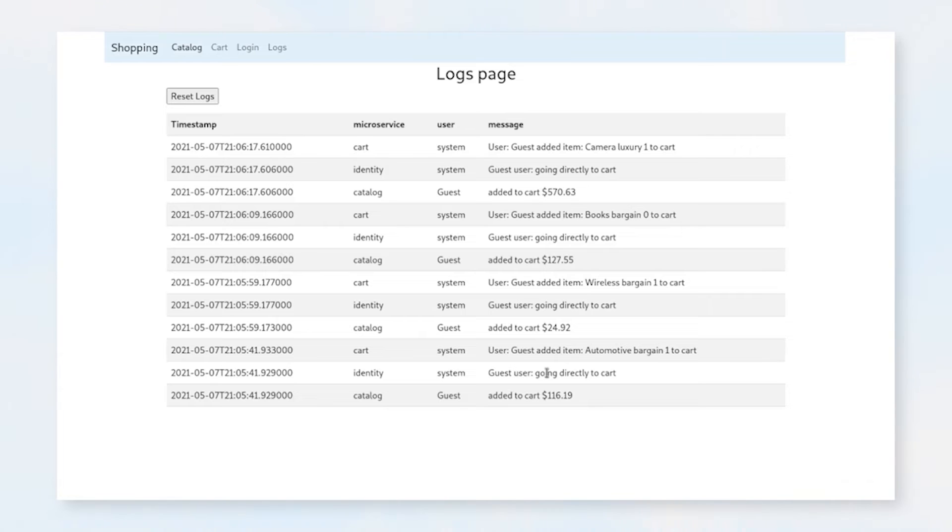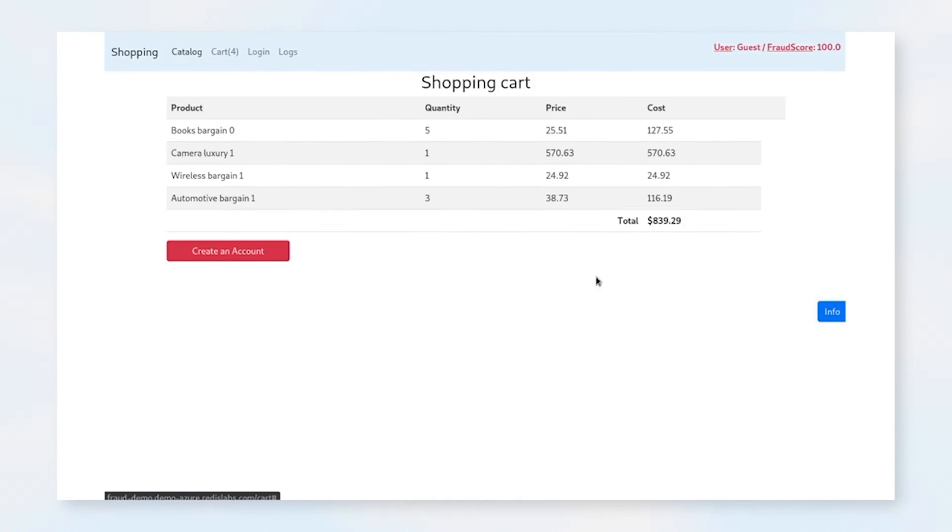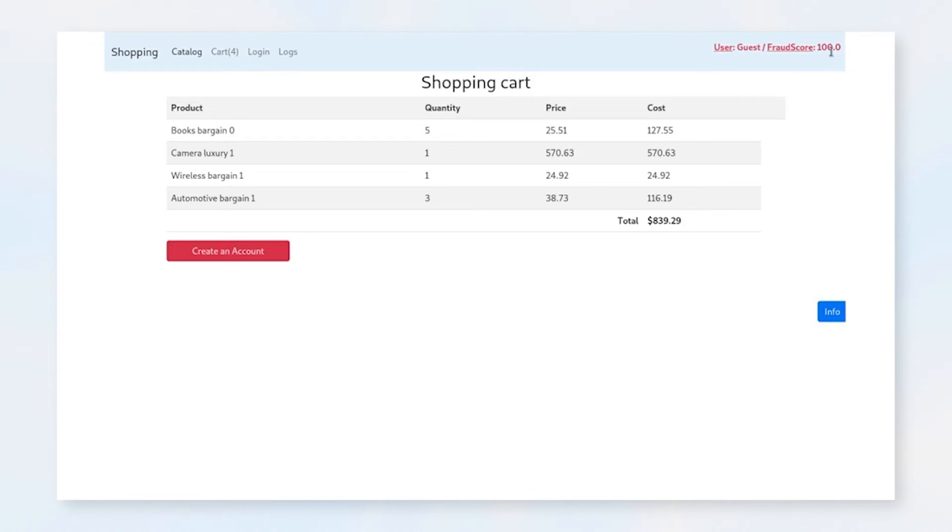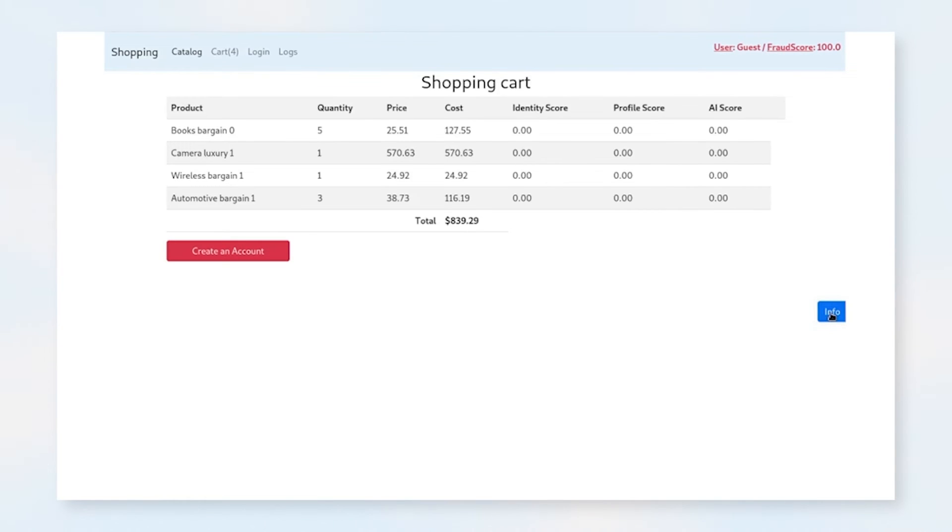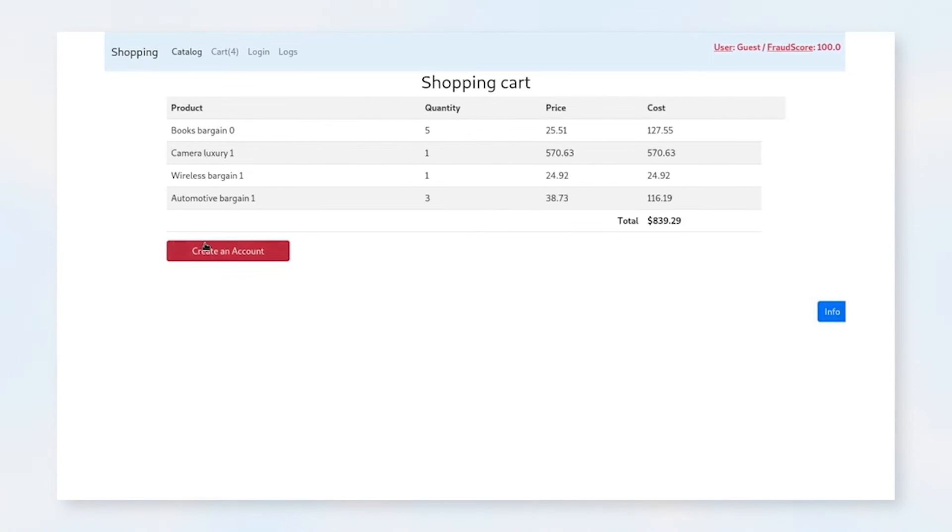In the case of the guest, we don't bother scoring the profile or any of the user information because that user isn't there. And you'll notice that when we go to the cart for the guest, we have a fraud score of 100 because we have no way of determining what's going on. None of our scores are any good. So it won't allow you to check out, and you have to go create an account.